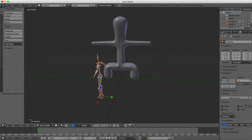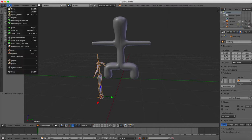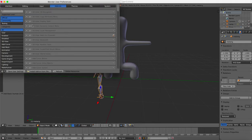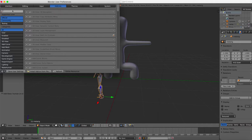Well it turns out in Blender under File, under User Preferences, you can go to something called Add-ons, right there, and type Rigify.